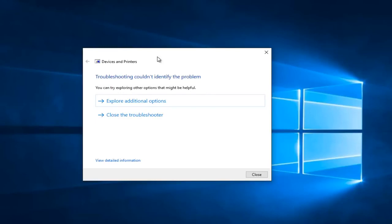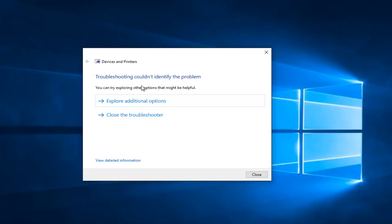So we see that the troubleshooter couldn't identify the problem. This is actually pretty interesting because I just did a dry run of this video a few minutes ago and I actually did receive an error. So if you see anything that says fix selected issues you want to left click on that.